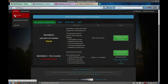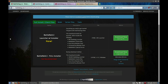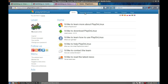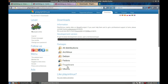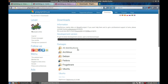First thing we need to do is make sure that our PC is capable of running this game, and register on the revival project page — you need to register to be able to download their game. Then download PlayOnLinux if you don't already have it. Go to downloads — I'll link everything in the description below. I'm using Ubuntu so I'll download this version; you can download whatever version you need. Download it and install it.